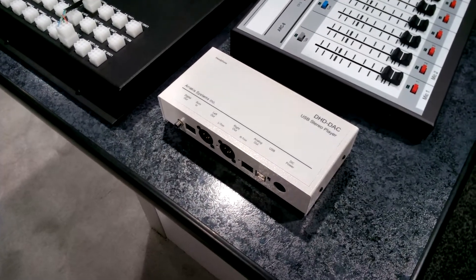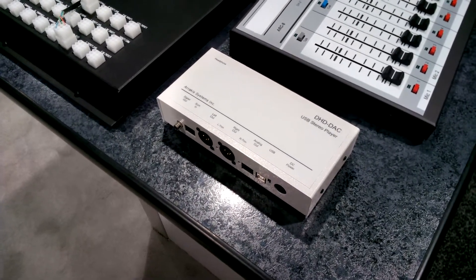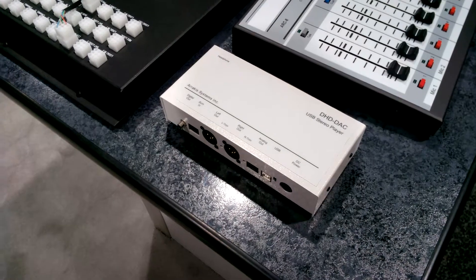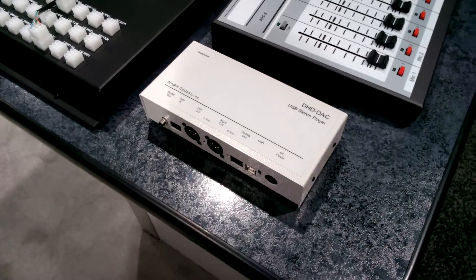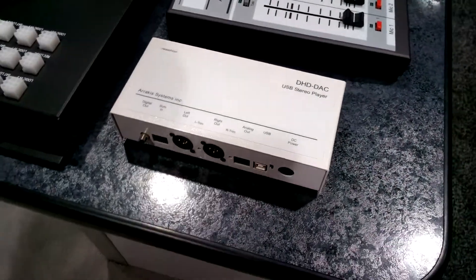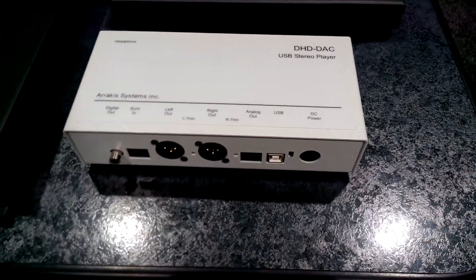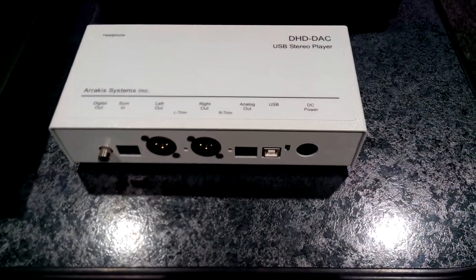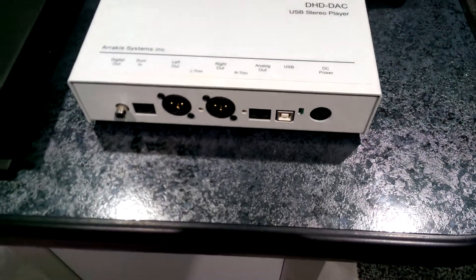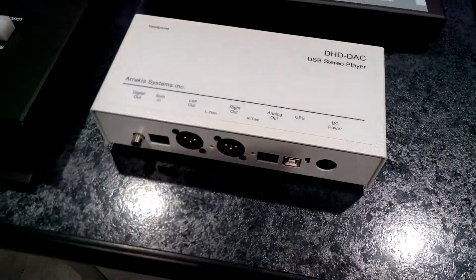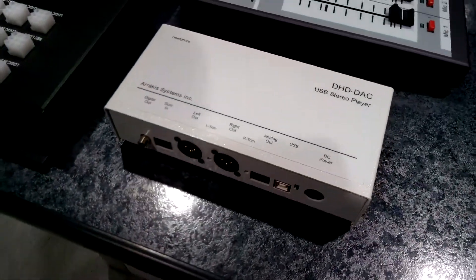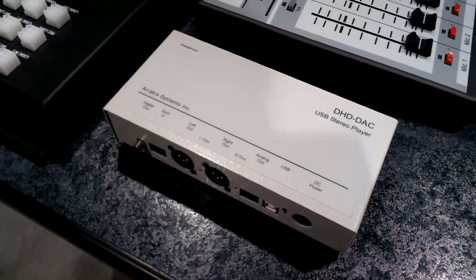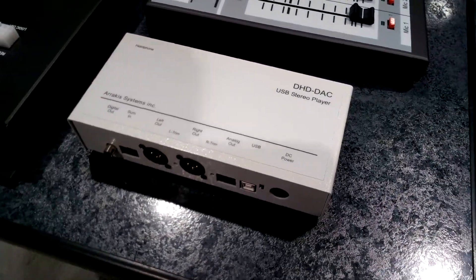So therefore we brought forth this DHD DAC USB sound card as a viable option. It has balanced outputs. The first one here is the analog out RJ45. Also I have an analog XLR left and right channel, both balanced obviously.